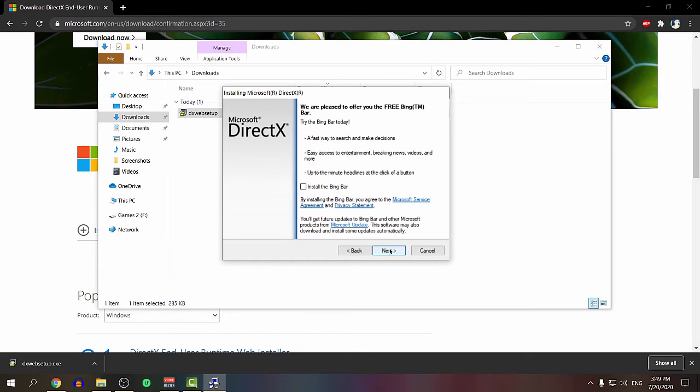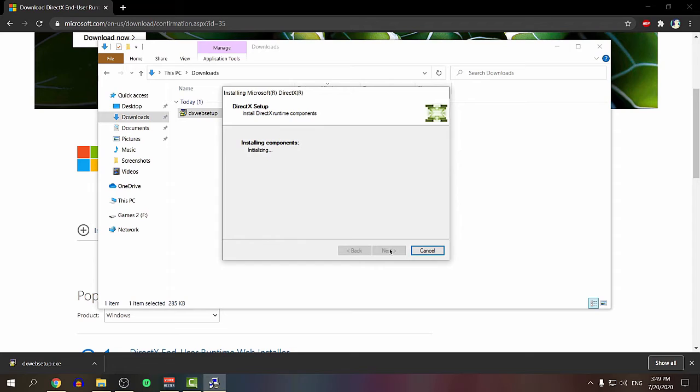Click next. It's going to start downloading and installing. Shouldn't take long depending on your internet speed, but it shouldn't take very long.